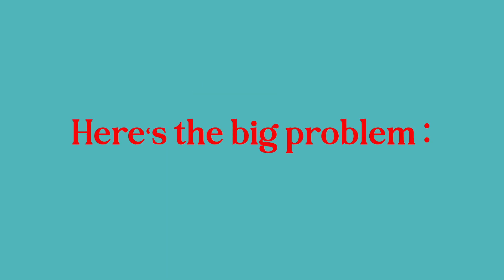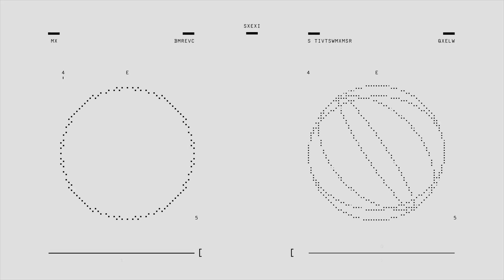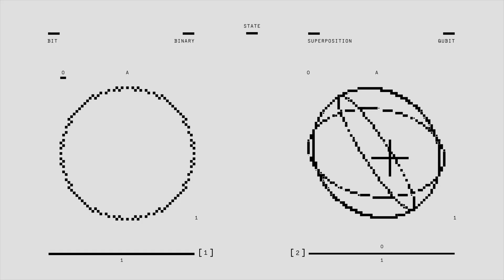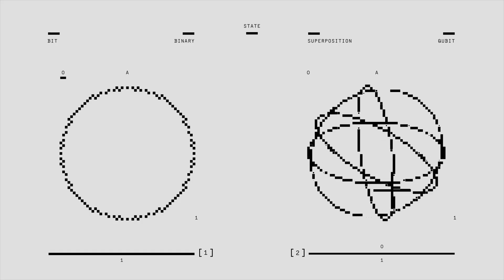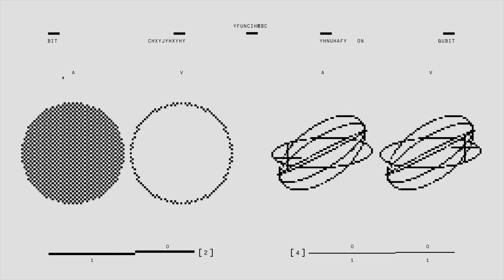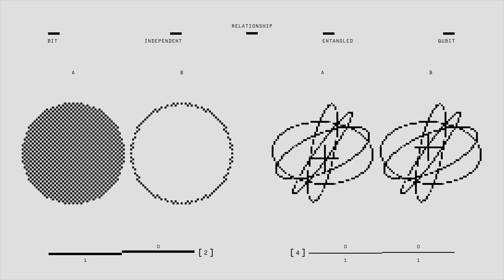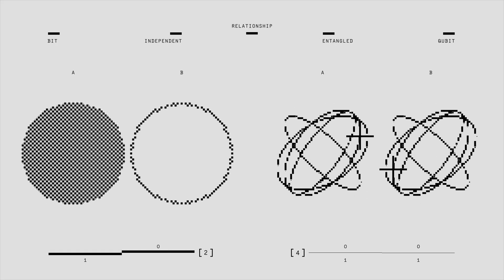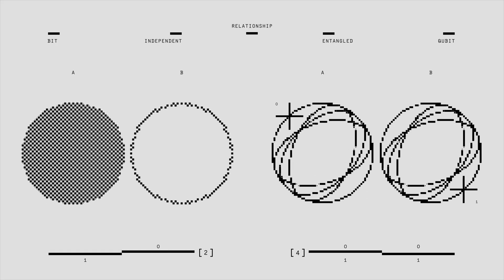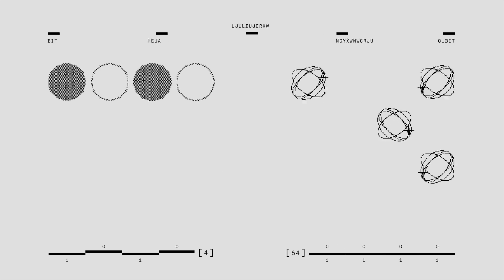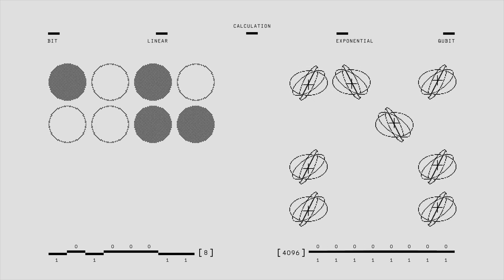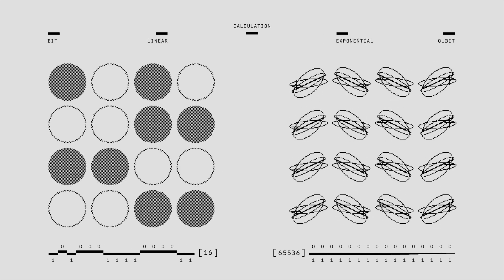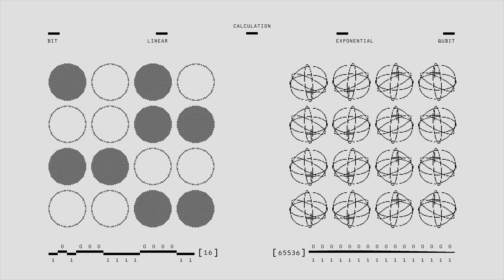Here's the big problem. Quantum hardware alone is not enough. You might build a quantum processor with many qubits, but without ultra-fast classical control, you'll be unable to manage errors and keep the system functioning.